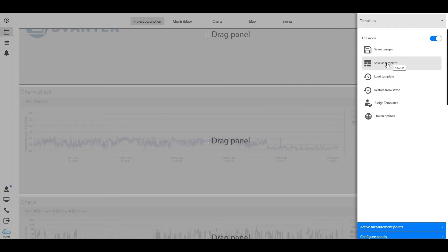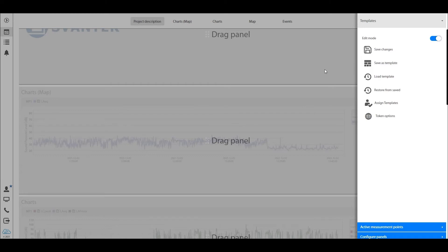For those who watched the previous video, you know that we in SvanNet have something called the sharing option. In the sharing option you are allowed to invite your colleagues, clients, supervisors into the project using their emails and give them a certain sharing rank.